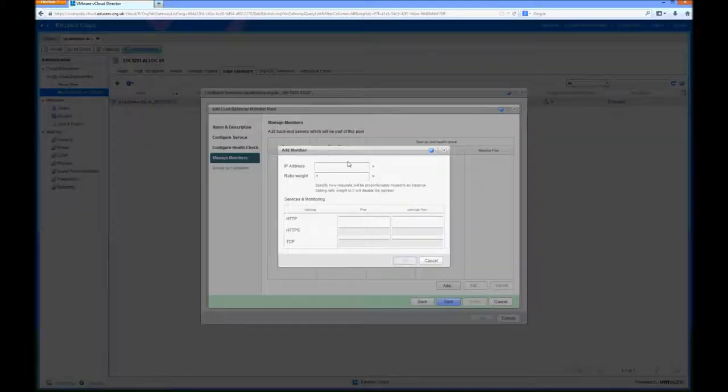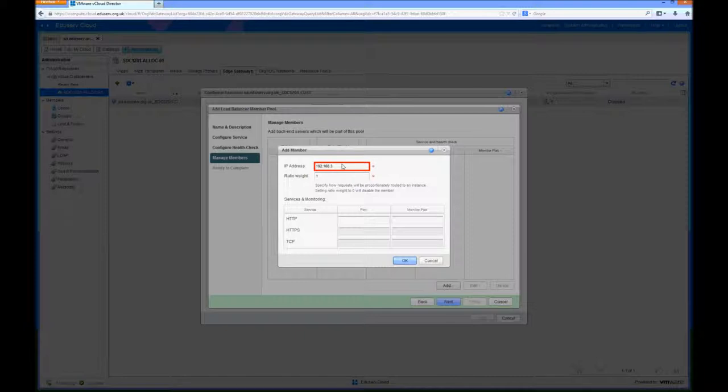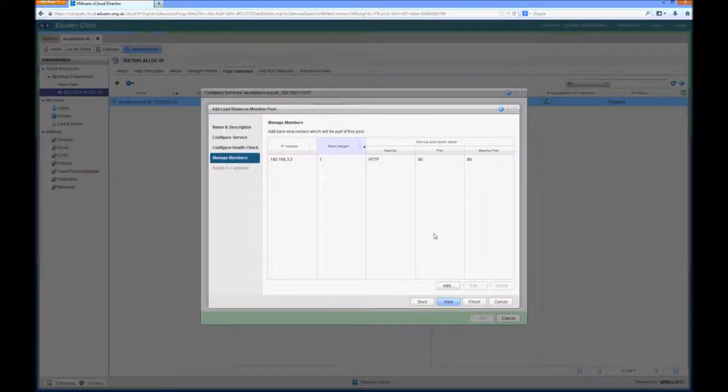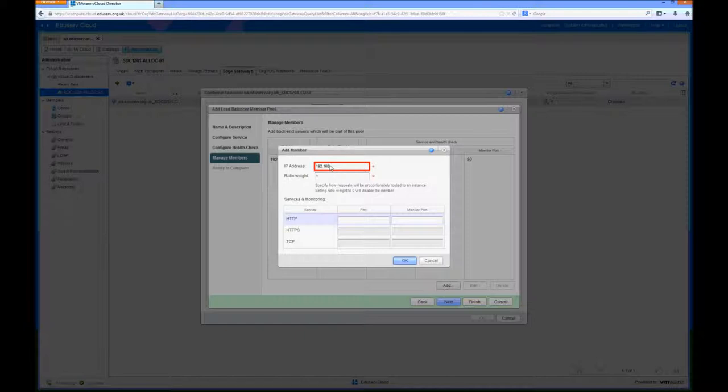So the first thing we do is add the IP address of the first node that we want to balance the connections through to. So that was 3.2 and port 80 and again monitor port 80 on that server as well. And then add the second server in 192.168.3.6 and again port 80 and port 80.